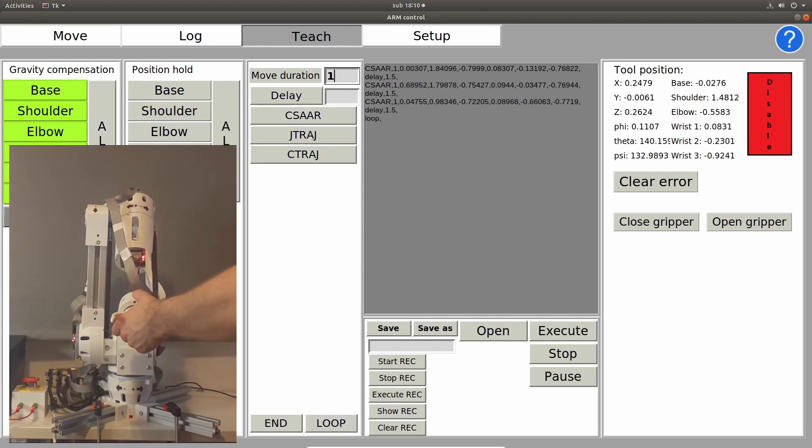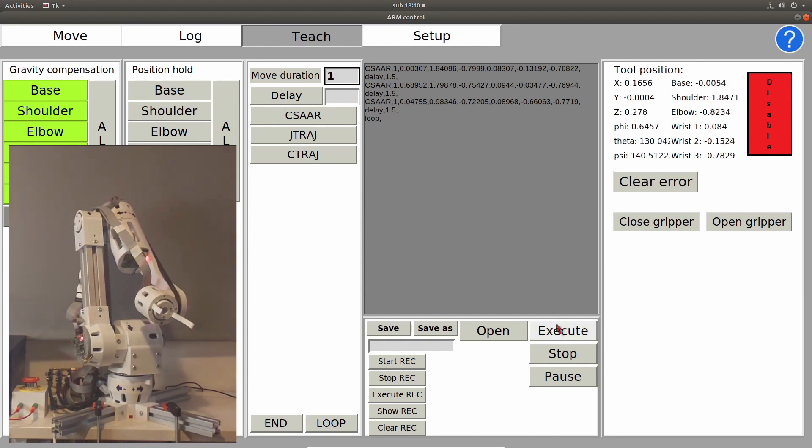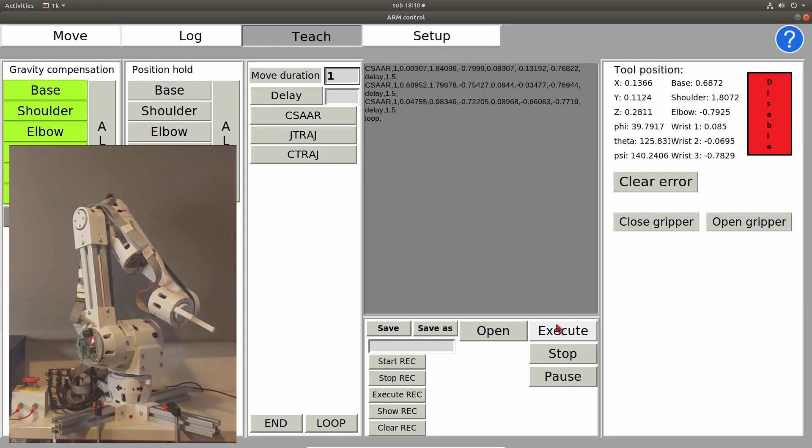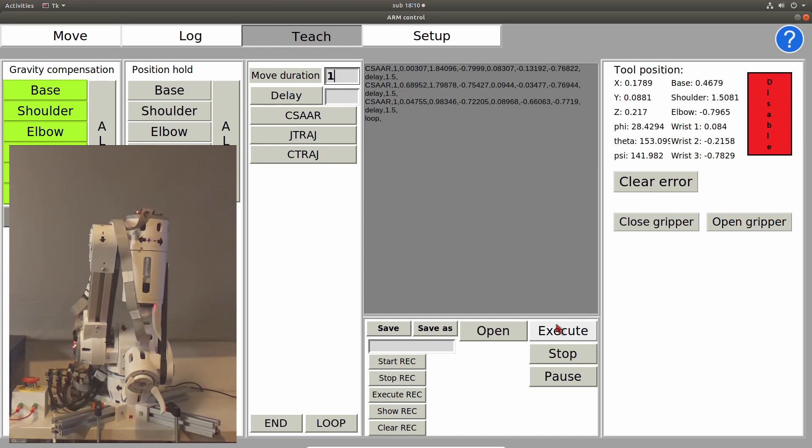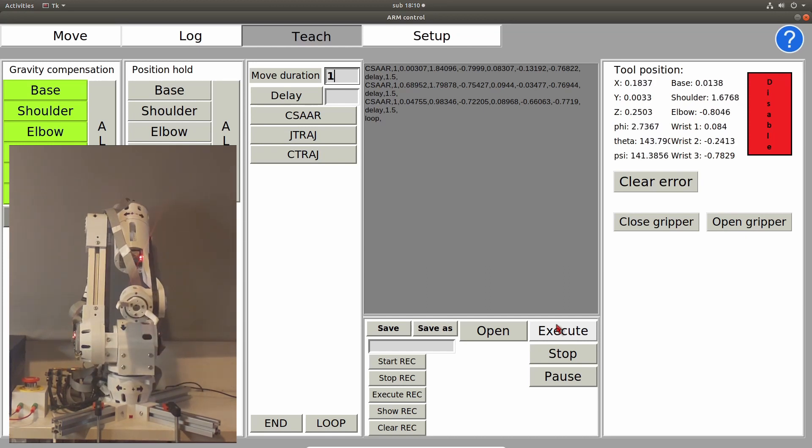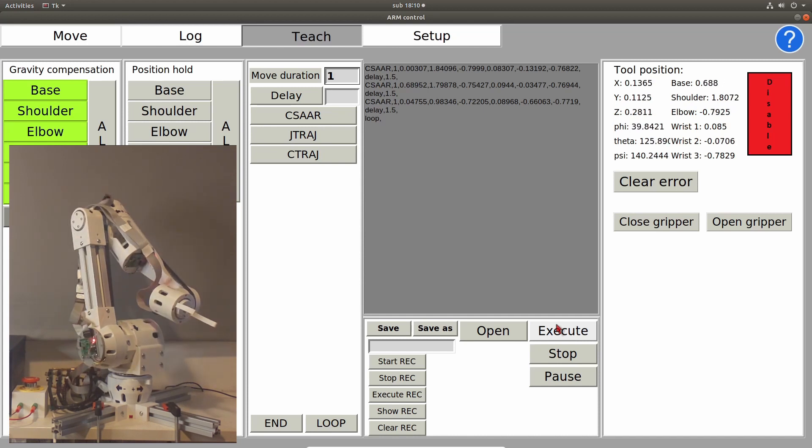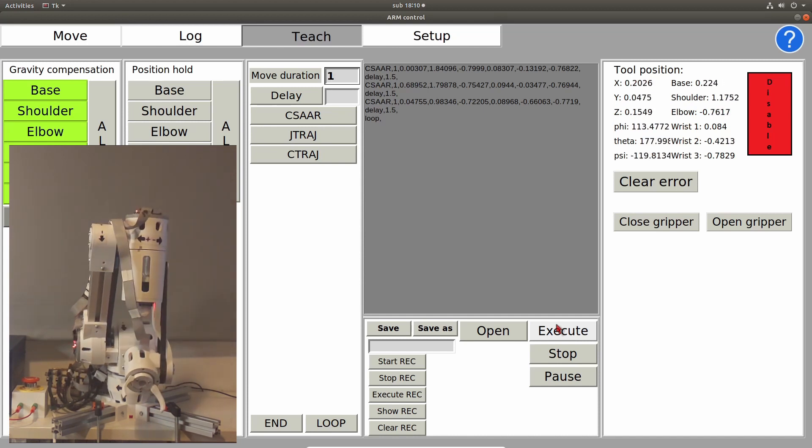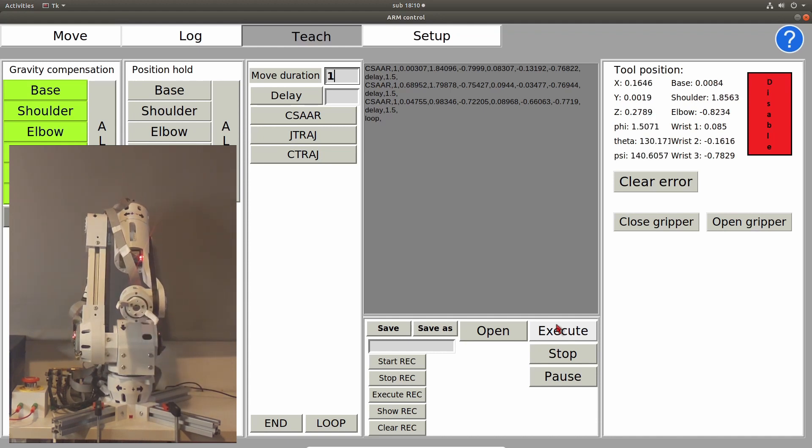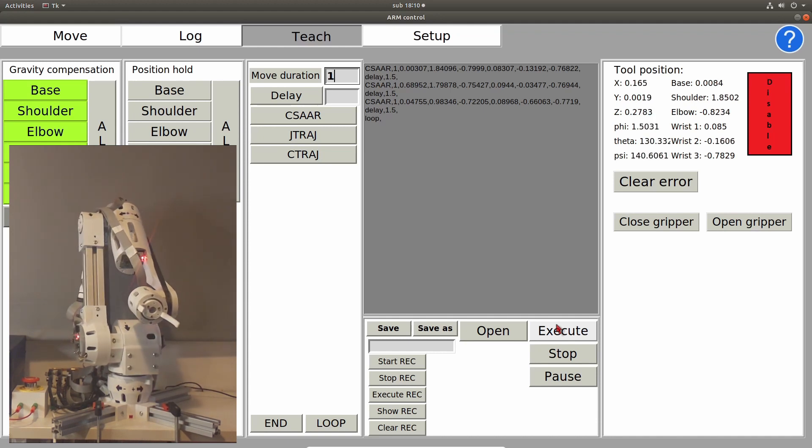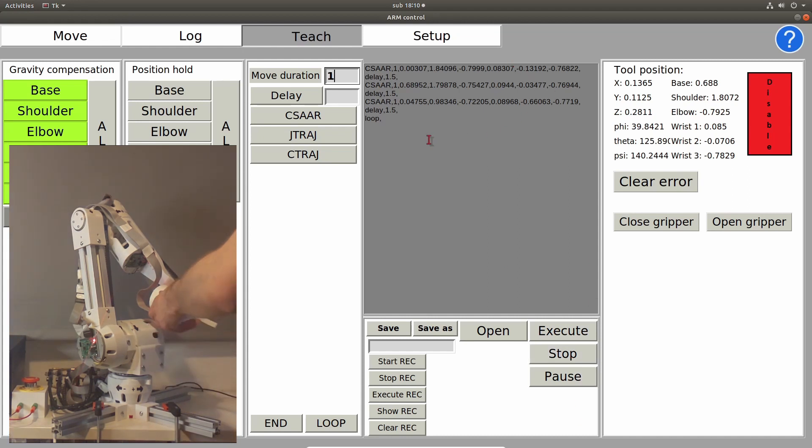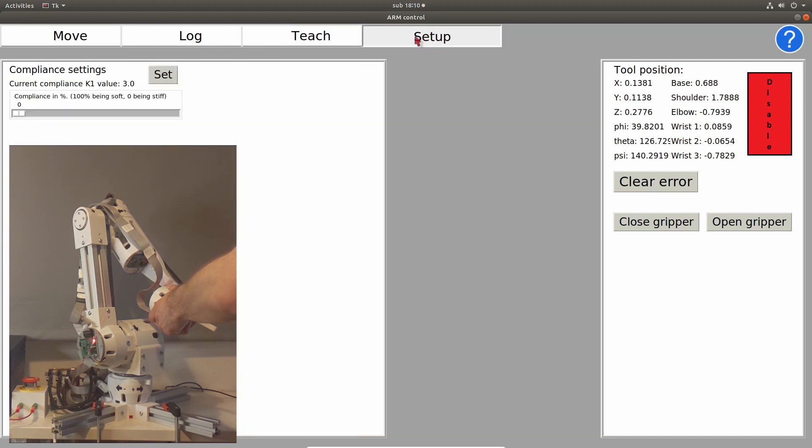Now I pressed loop, and by clicking execute, it will loop through these commands and perform these trajectories indefinitely. Now, we can also stop the trajectory, or pause it, and then if we pause it, click execute again, it will start where it is paused.